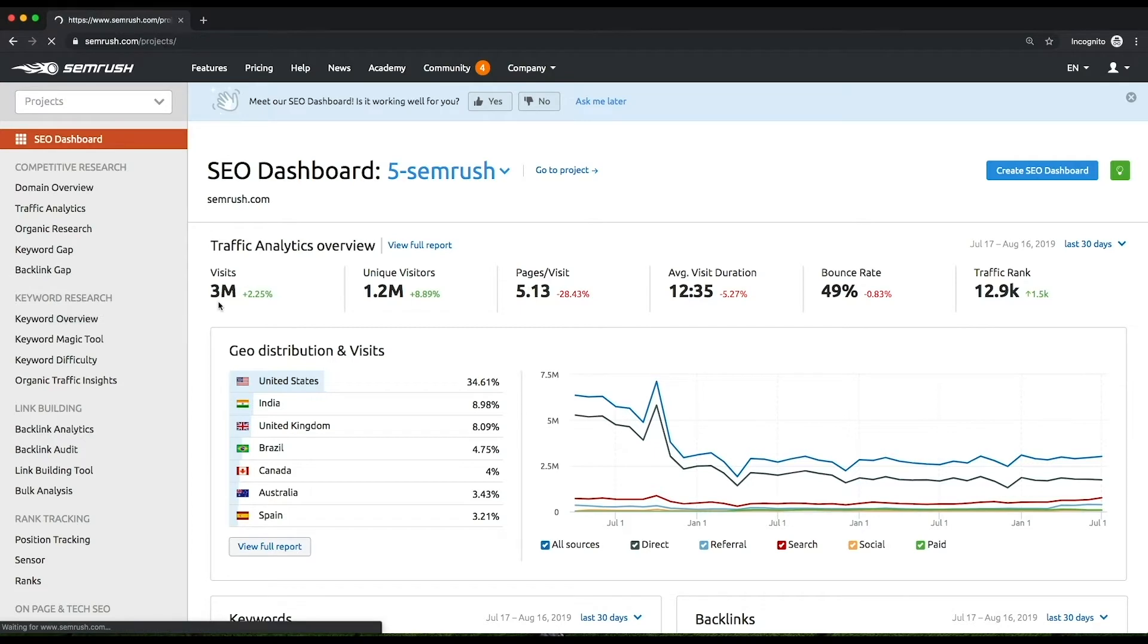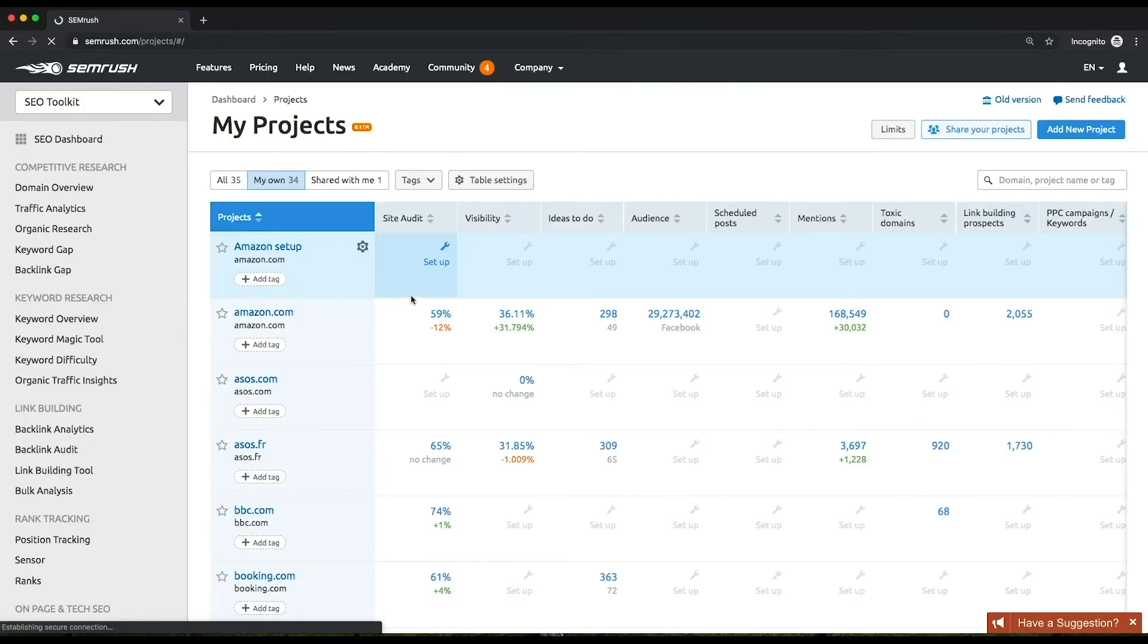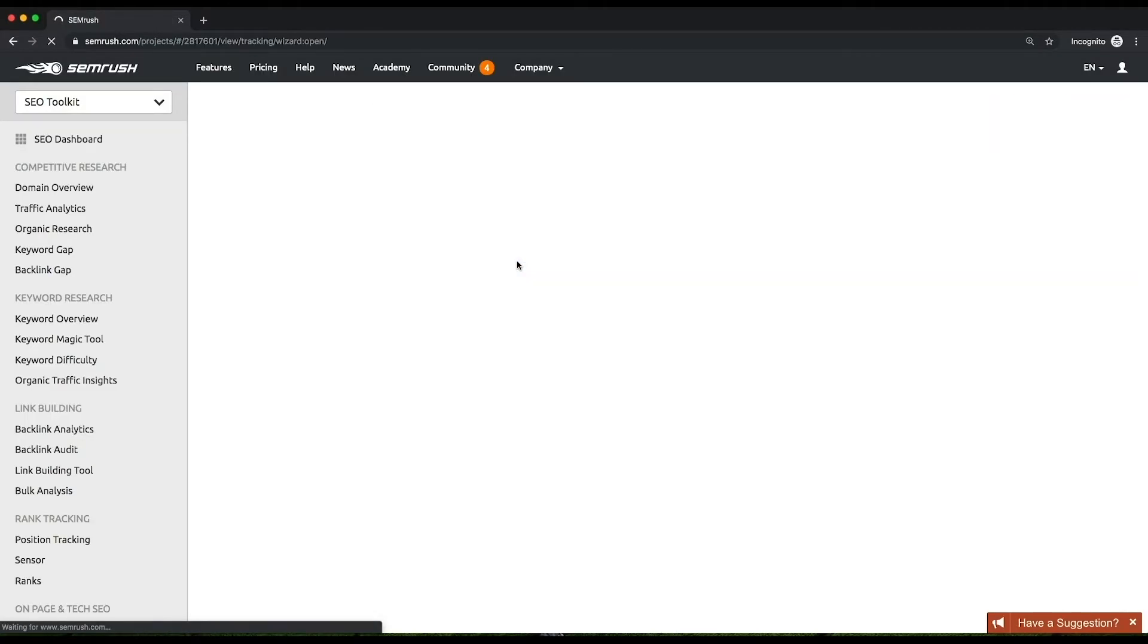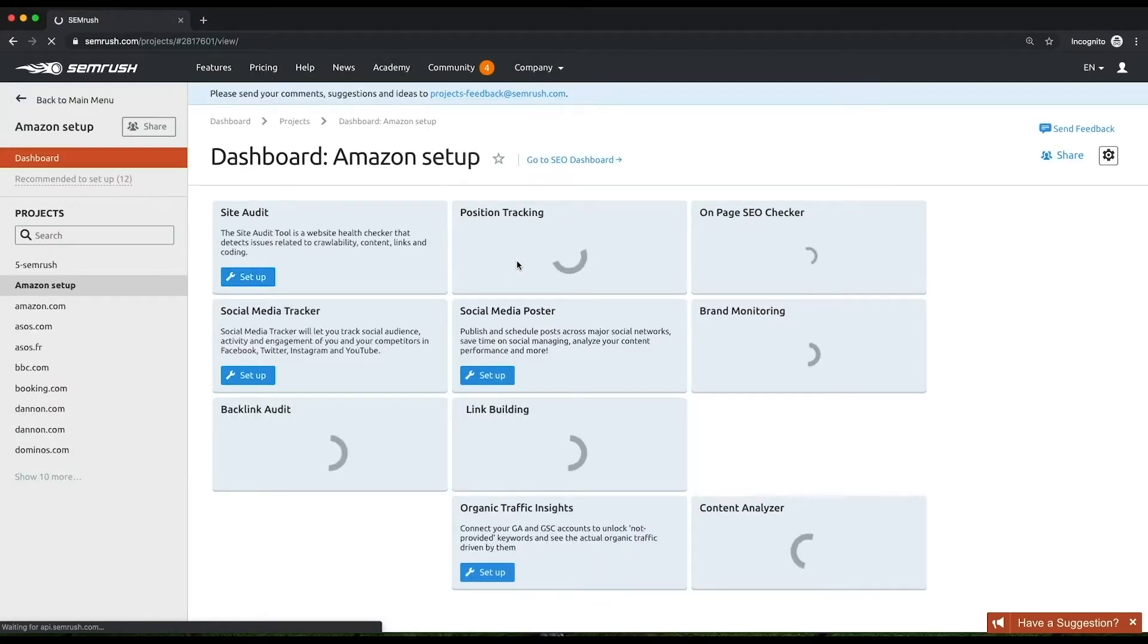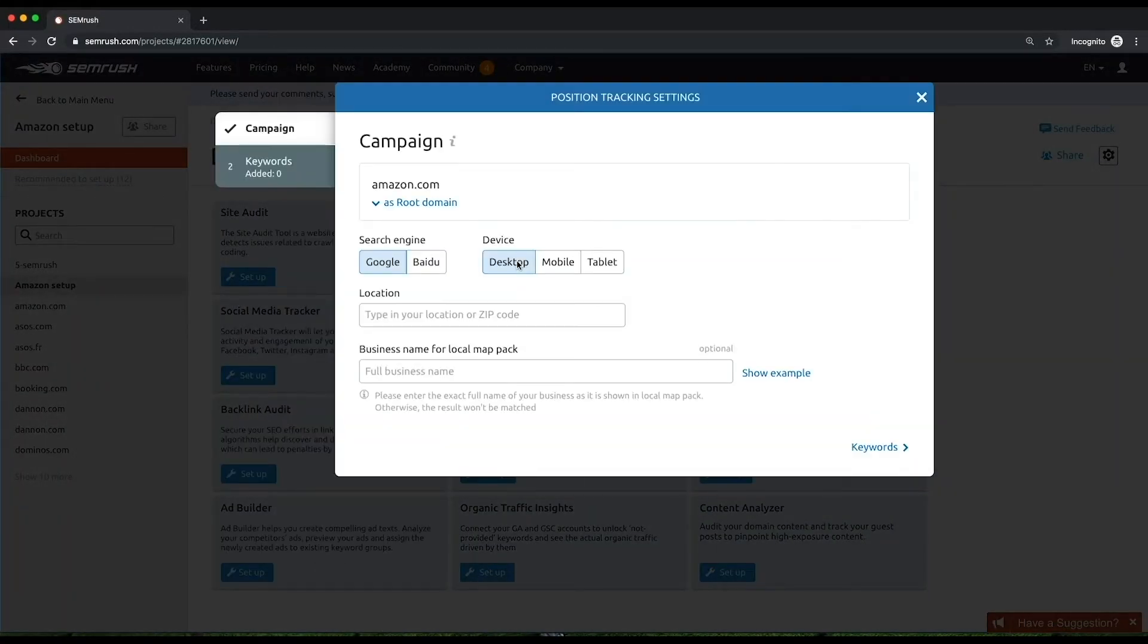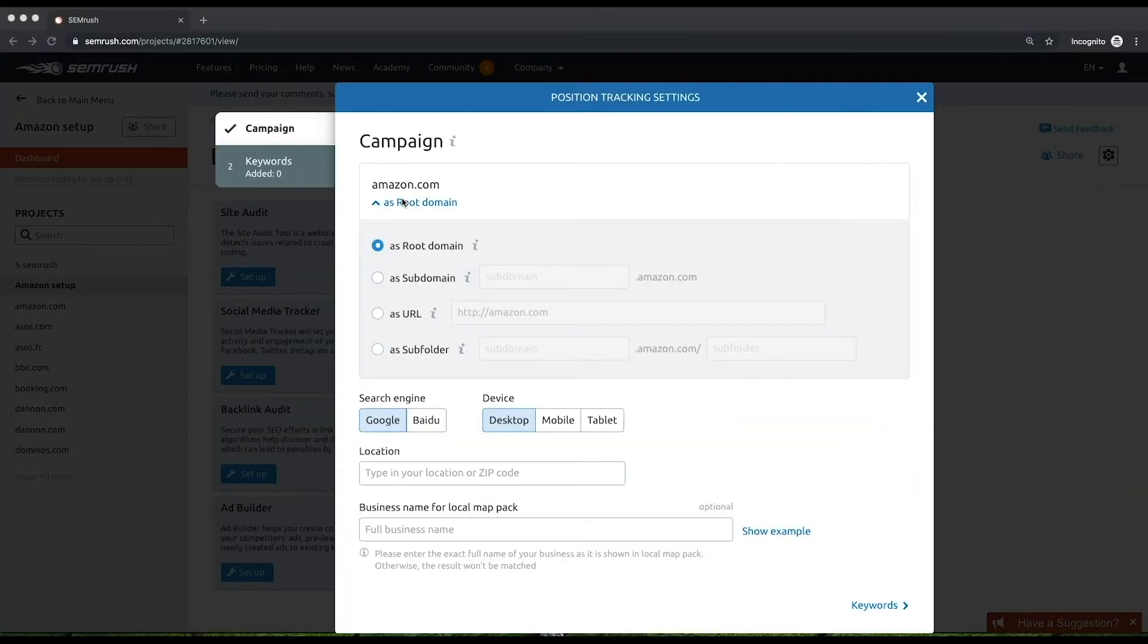Go to your projects list, then select position tracking. In the setup menu, choose what you want to track – a root domain, a subdomain, a URL, or a subfolder. We recommend you to begin with setting a root domain for tracking and narrow your tracking scope only after.